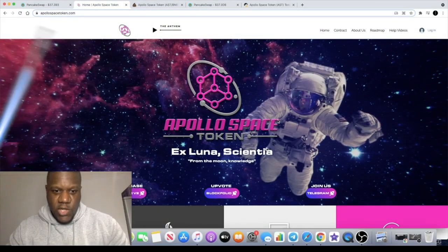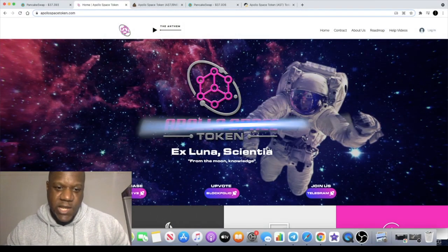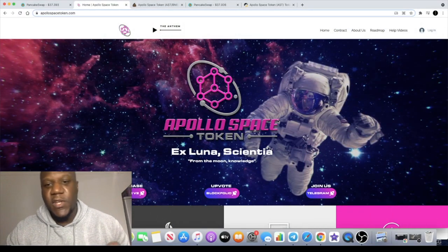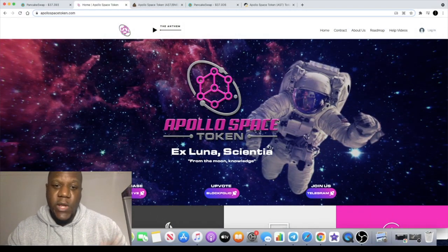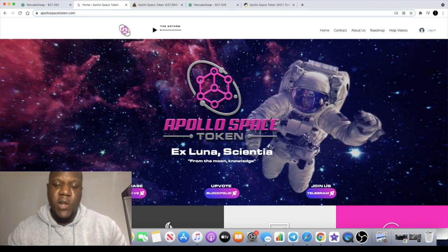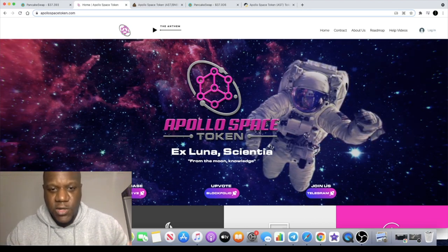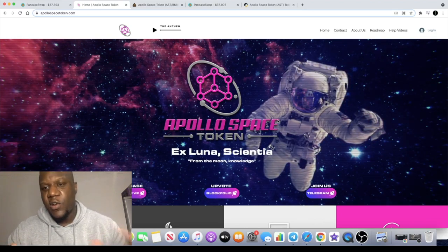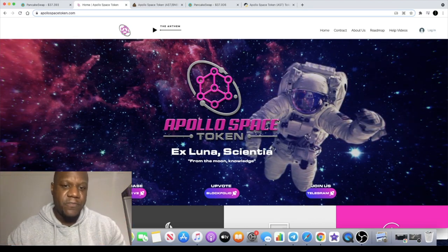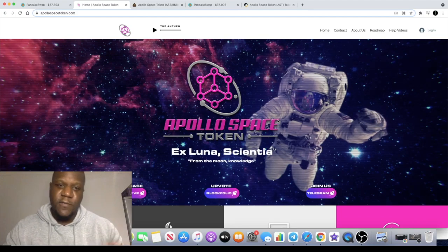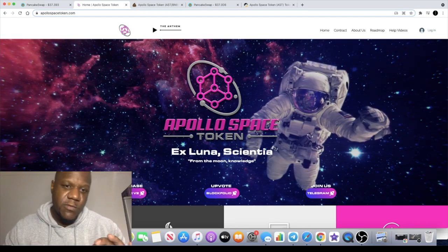Welcome back to the channel guys, Crypto Lightsaber back again with another video. In today's video we're going to talk about Apollo Space Token, the ticker on this is AST. So first off if you go to the website...